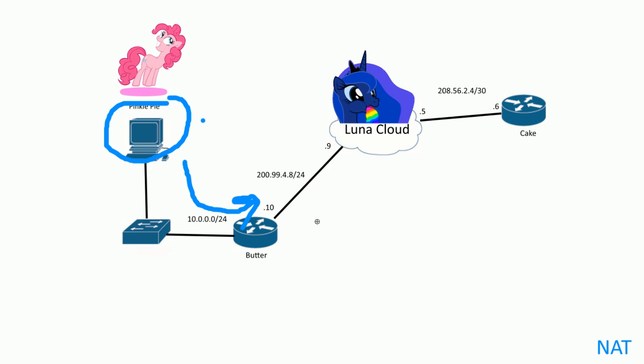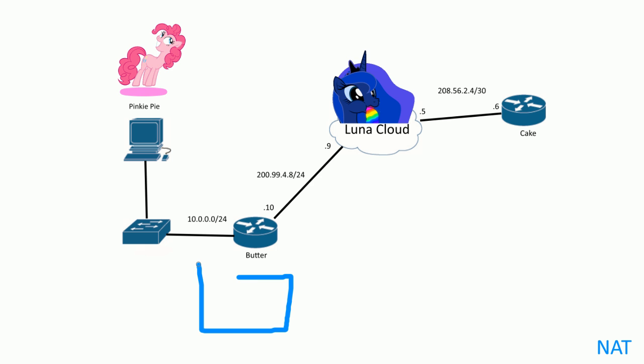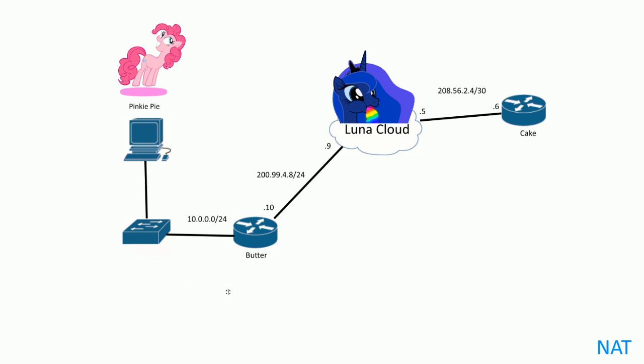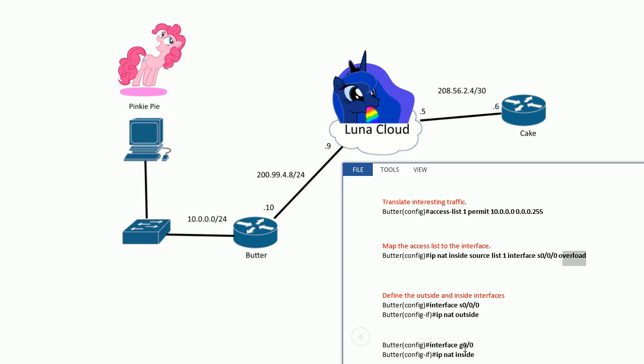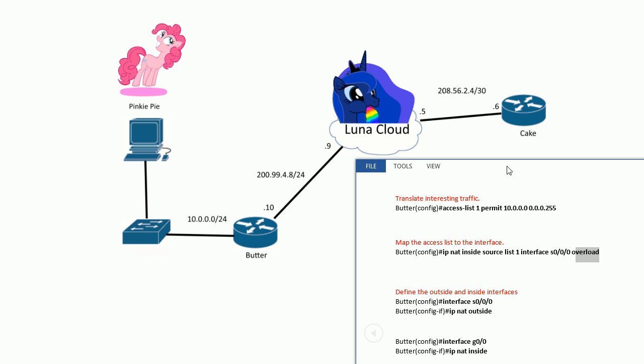Anyways, just know that there's a little table and it maps the public with the private addresses with port numbers. So with overload, you can have a bunch of PCs in the inside network sharing one public IP address, which is really cool. And then all you have to do next is define the inside and outside interfaces.